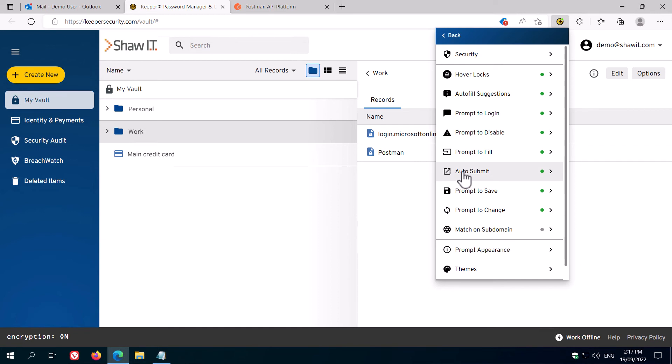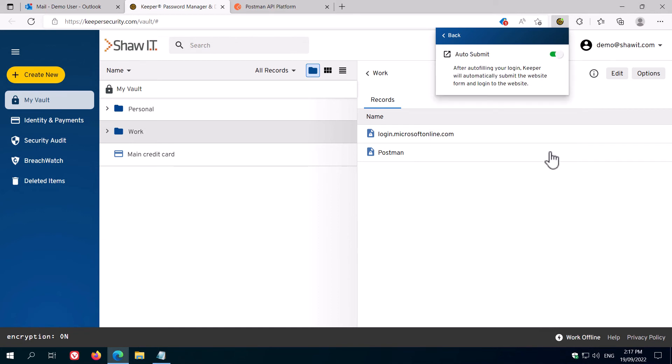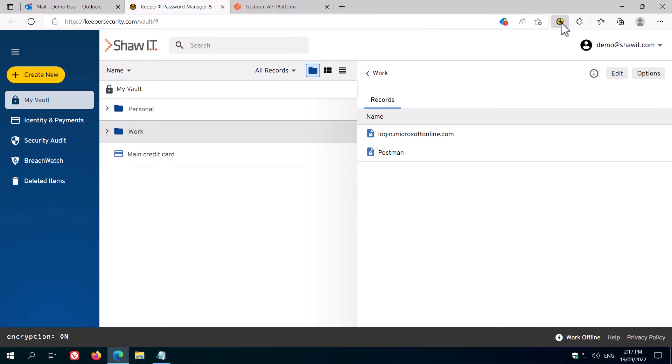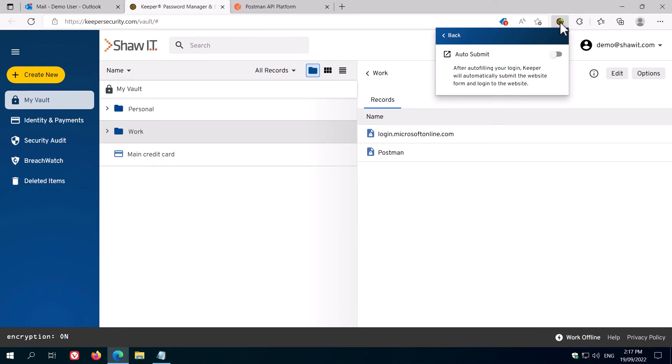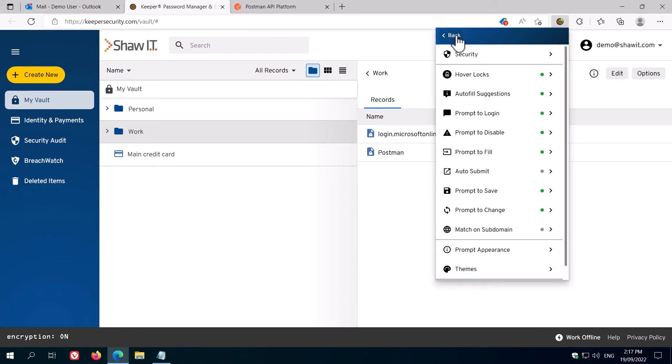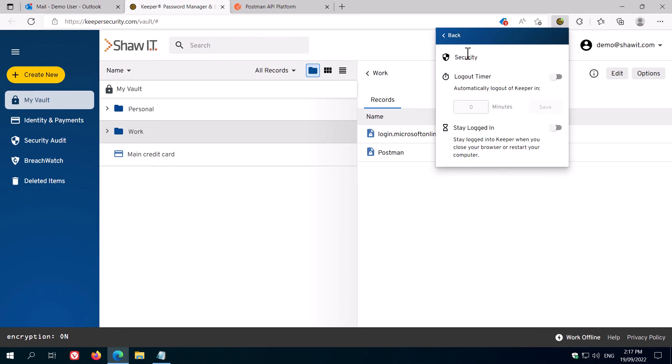This way, it will still fill the password for you, but you'll have to click the Login button manually. You can also set some security-related options here, such as whether Keeper logs out automatically after a period of time, and whether it stays logged in when you close your browser and restart your computer.